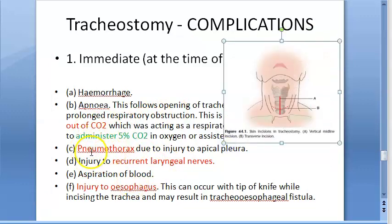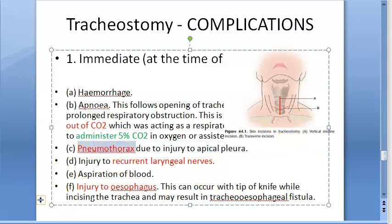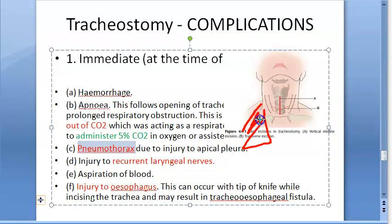The next immediate complication is pneumothorax — air in the thorax. This happens if you injure the apical pleura. Air leaks from the lung and accumulates between the lung and the chest wall. As a result, the lung will collapse. This pneumothorax occurs due to apical pleura injury.